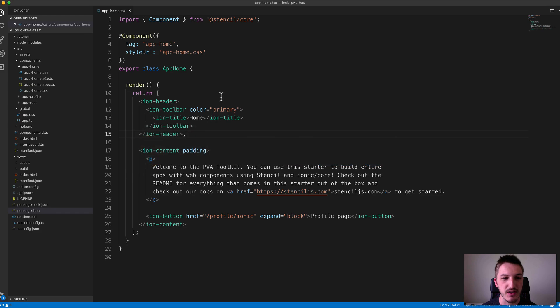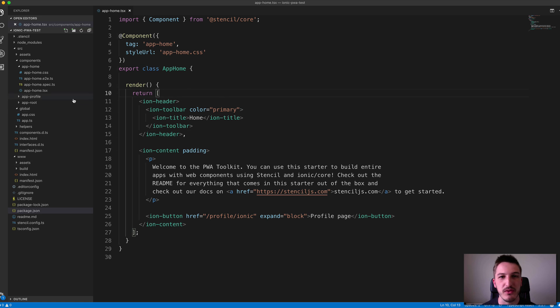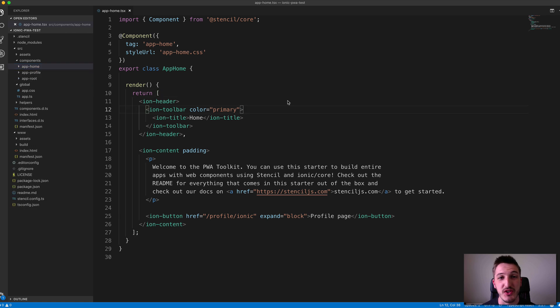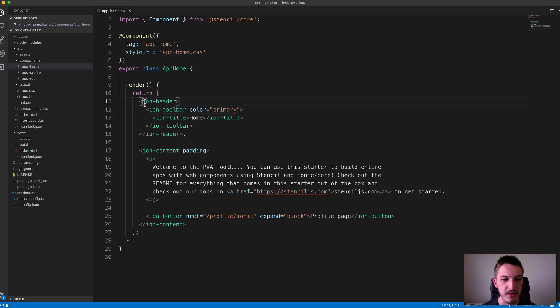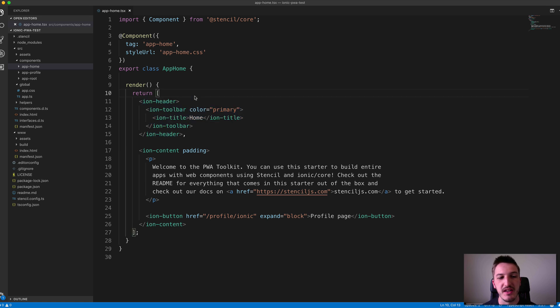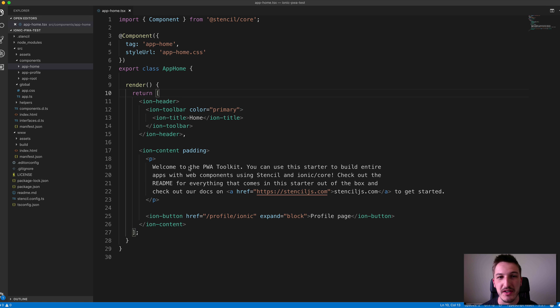If we take a look at the structure of the project here, we went through this in the last lesson, but you can see we have app-home, app-profile, and app-root. We could create another page component where we're using the Ionic stuff with IonHeader, IonContent and all that, or we could create just our own individual small components that we want to embed into a page.